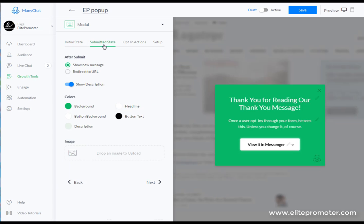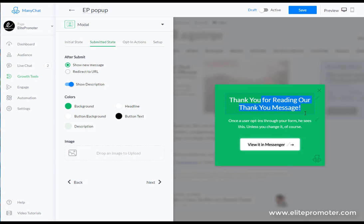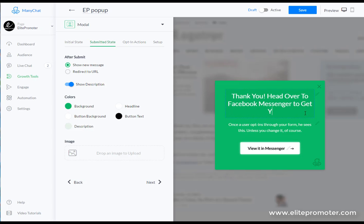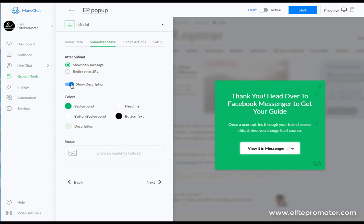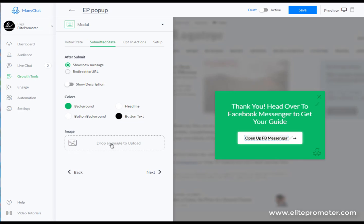But I would probably leave the button blue because this is related to Facebook. People are going to know this is kind of going to open up Facebook in a second so I'd leave it like that. And then we just go to the submitted state. So this is our pop-up now done. The submitted state is when they've actually opted in. So we can say 'thank you, head over to Facebook messenger to get your guide.' We can disable this description. You can leave that as 'view it in messenger' or 'open up fb messenger.'